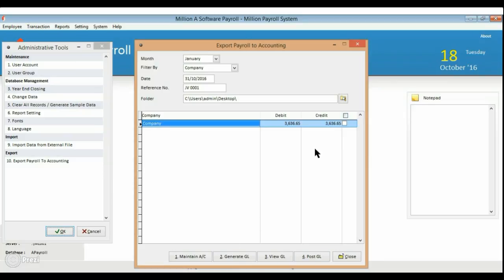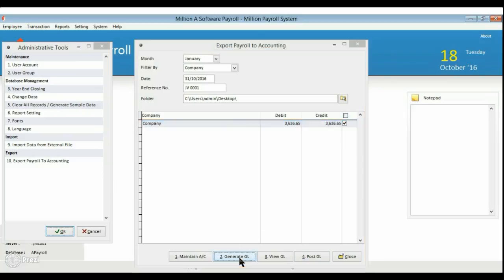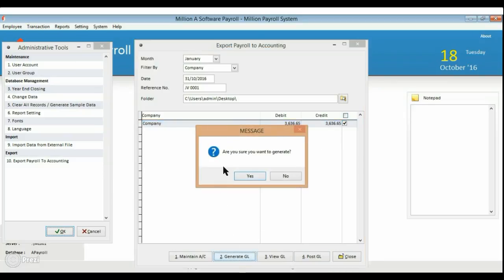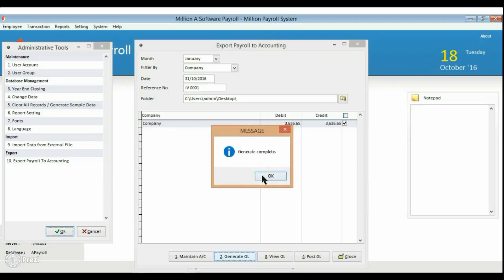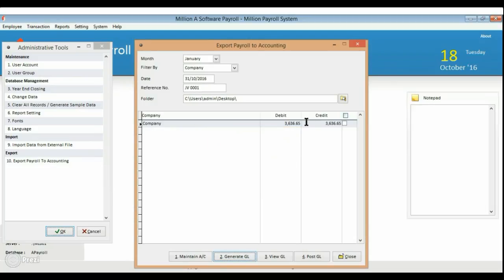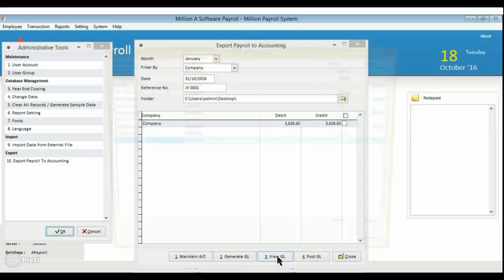Select the data and click on Generate GL. View the GL for checking purpose.